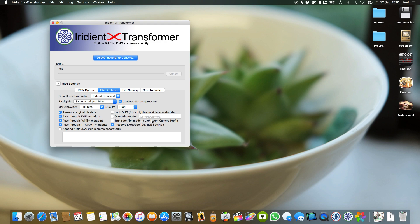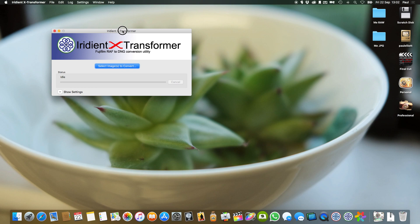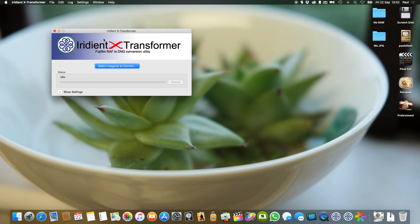You can turn on 'translate film mode to Lightroom camera profile' if you want your raw files to show up in Lightroom with the film simulation already applied — so if you shoot Classic Chrome and want your raw file to already exhibit Classic Chrome, turn that on. I'll leave it off for now. The last thing you do in Iridient Transformer is go to Help and select 'Install Lightroom plug-in' — that's it. Iridient is now installed as a plug-in inside Lightroom.